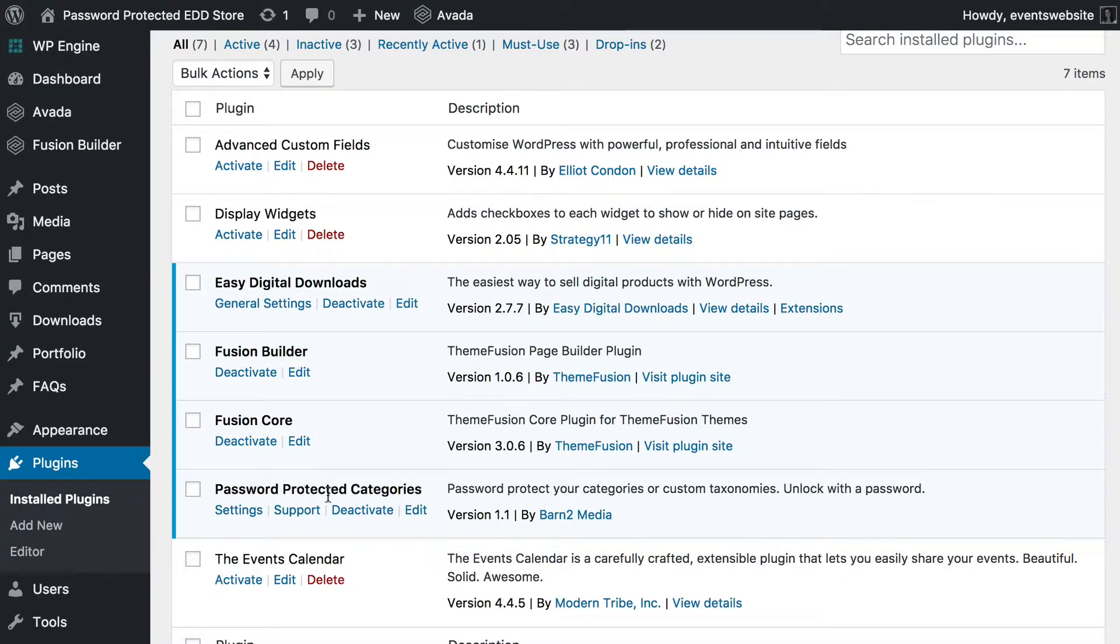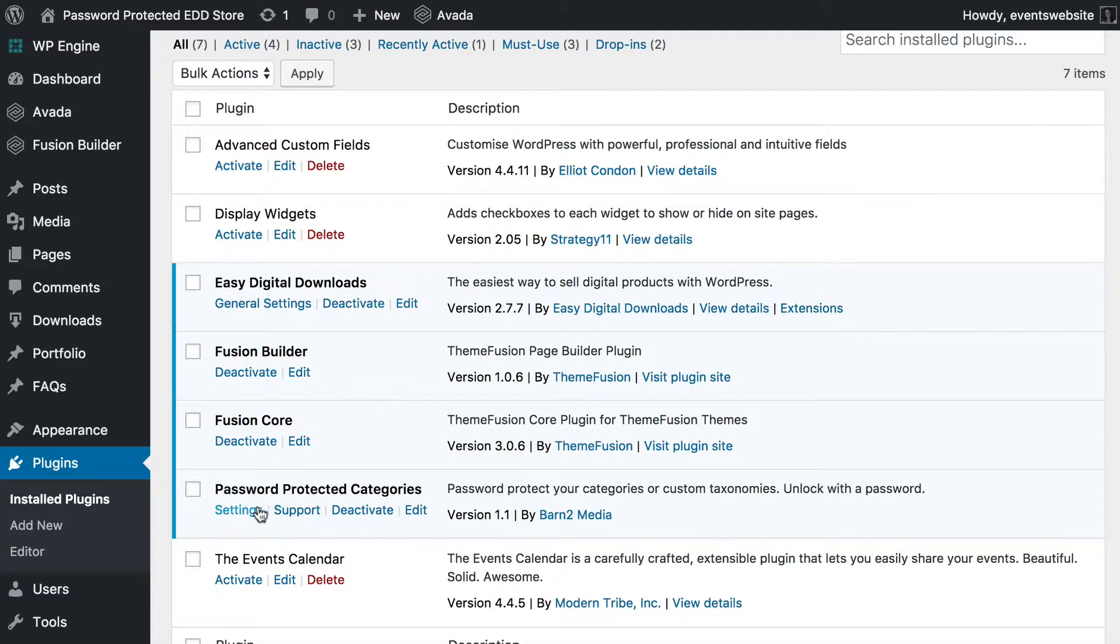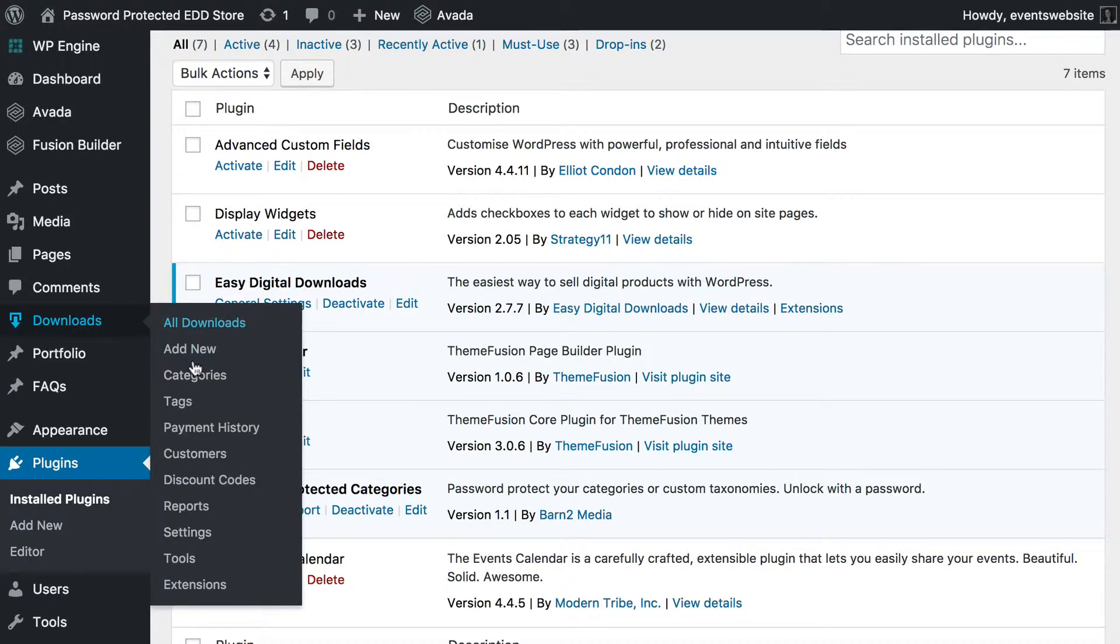So, you need to install and activate the plugin, set up Easy Digital Downloads in the usual way. And go to the Password Protected Category Settings page and enter your license key which is needed to make the plugin work. When you've done that, go to Downloads, Categories.